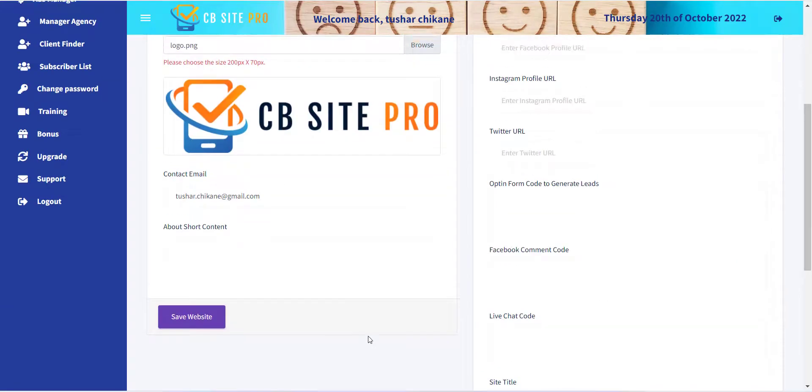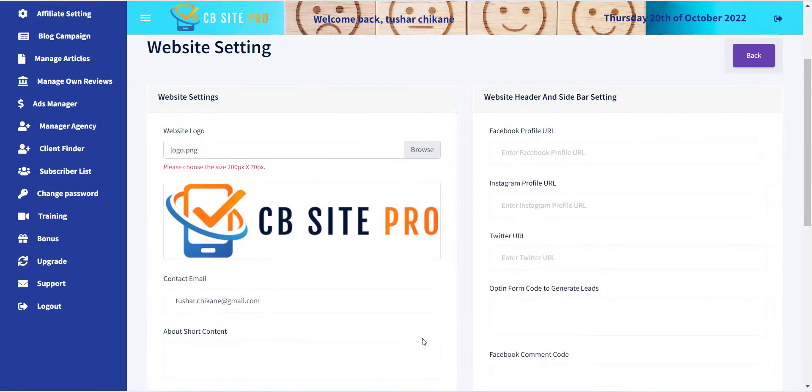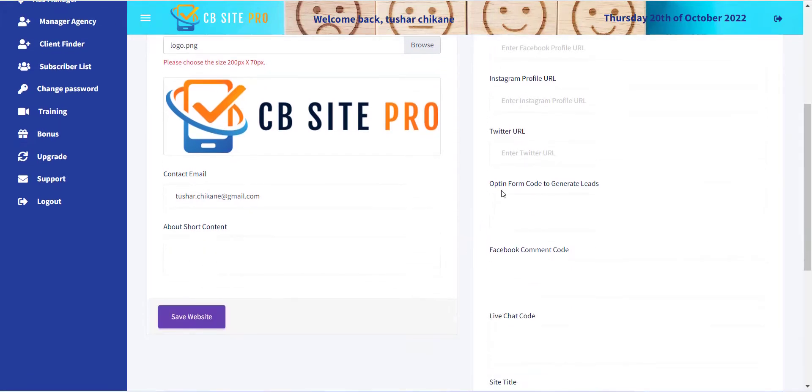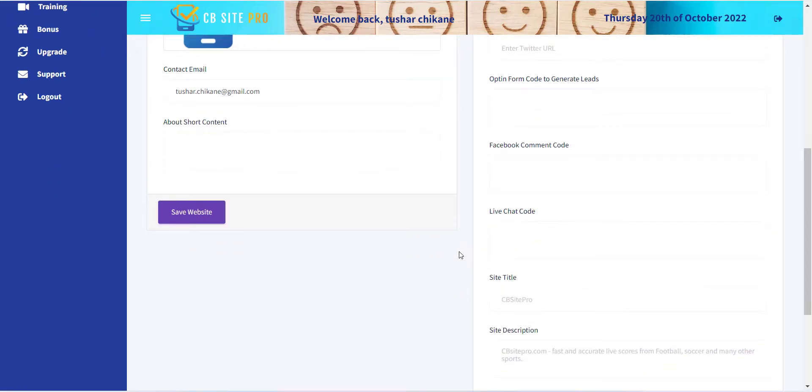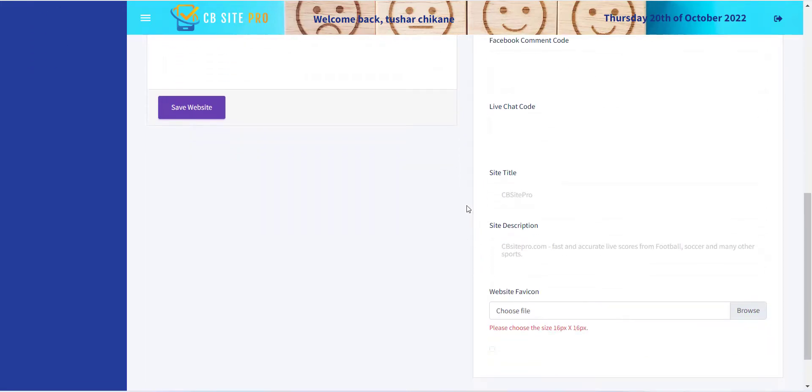Inside the Website Footer Settings section, you can provide information like your social network profiles, opt-in form code for newsletter function, Facebook comments section, live chat code, website metadata text, and favicon.